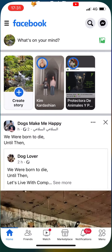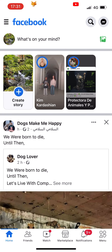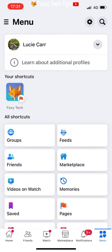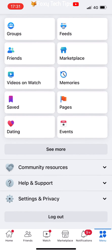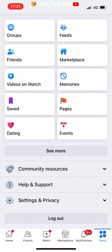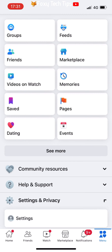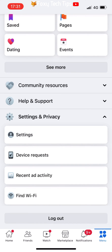Open up the Facebook app and tap on the menu button in the top or bottom right corner of the homepage. Scroll down and tap Settings and Privacy, then tap Settings.